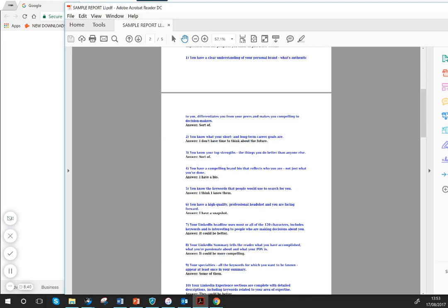So for this person—do you have a clear understanding of your personal brand and what differentiates you? Sort of. Clearly you need to know about what makes you stand out, because otherwise how can you describe yourself in any different way? You're just going to be the same as everybody else.